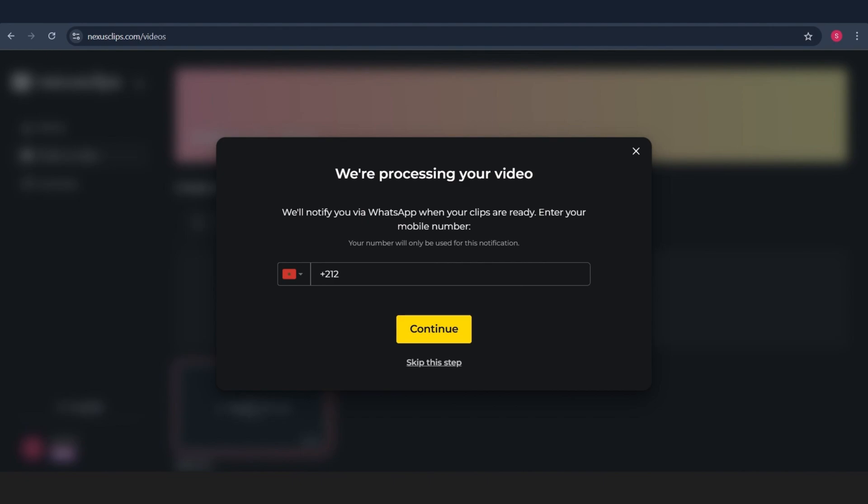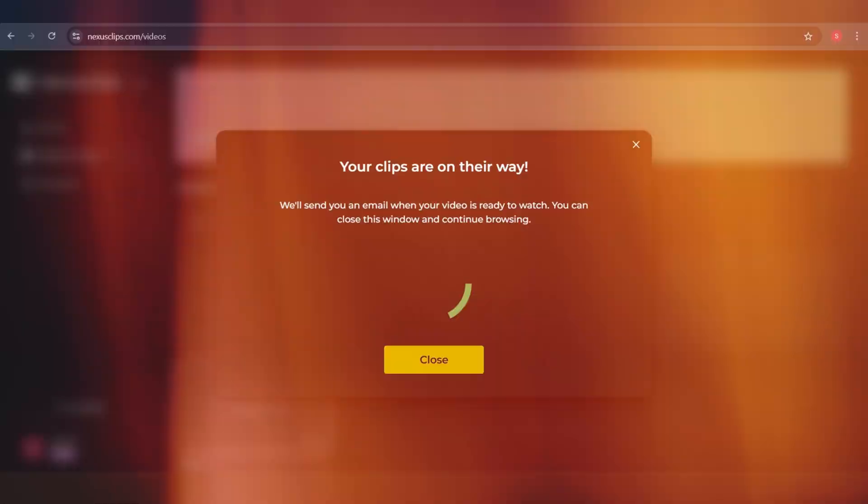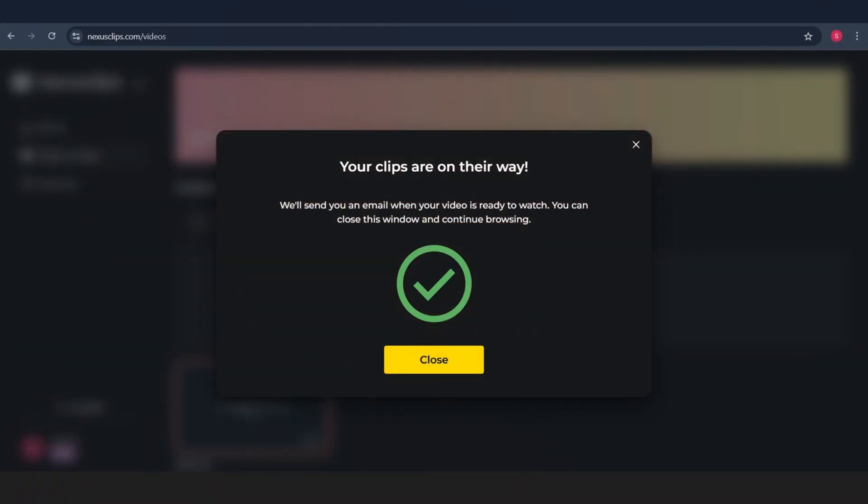Now, we wait a bit while the tool does its thing. As you can see, it's processing the video, analyzing everything. Let's give it a moment to finish, and then I'll show you the result.